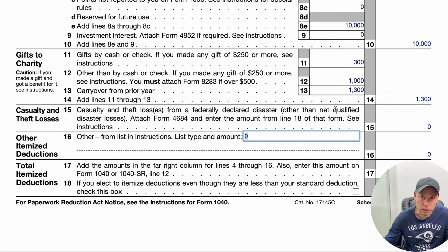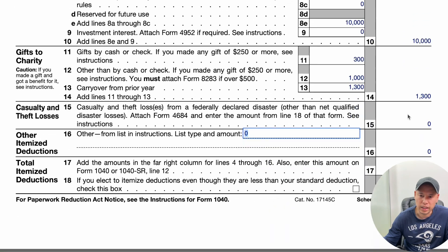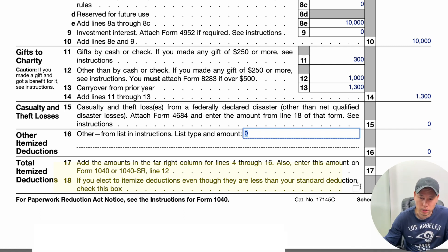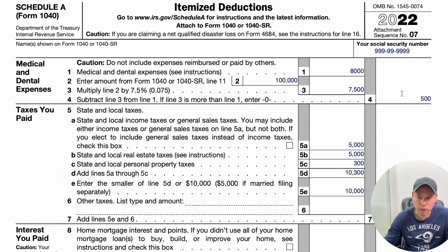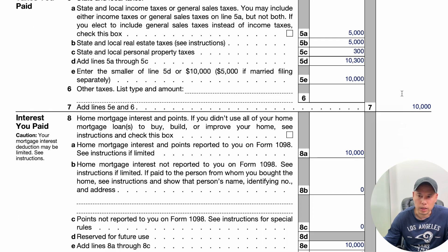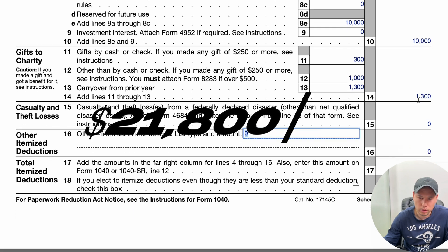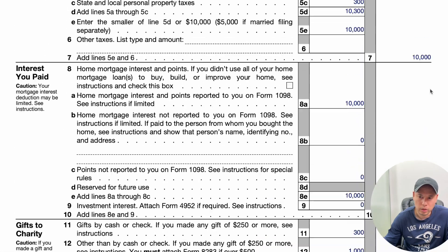For the final piece — total itemized deductions — you add up the right column: Lines 4, 7, 10, 14, 15, and 16, and the total goes to Line 17. If your itemized deduction is higher than your standard deduction but you still want to opt for the standard deduction, there is a checkbox to the left of Line 17 to select that. In our example, adding $500, $10,000, $10,000, and $1,300 gives a total itemized deduction of $21,800.